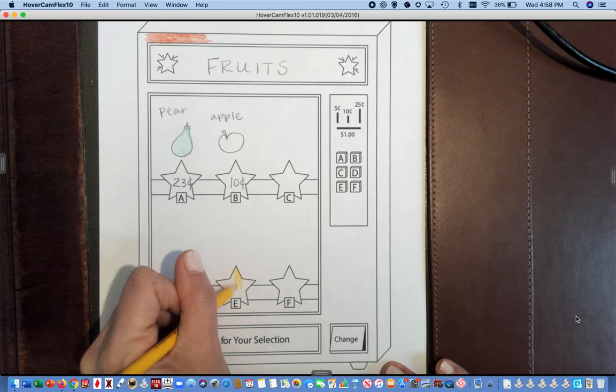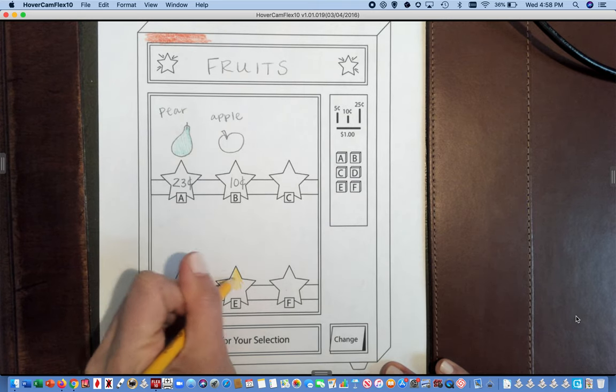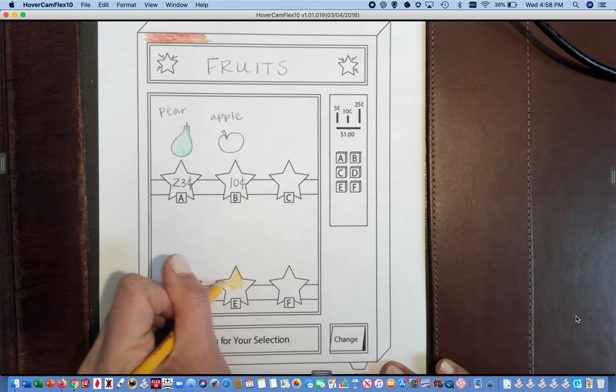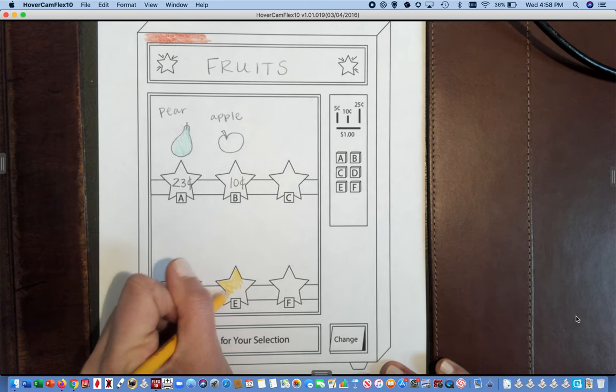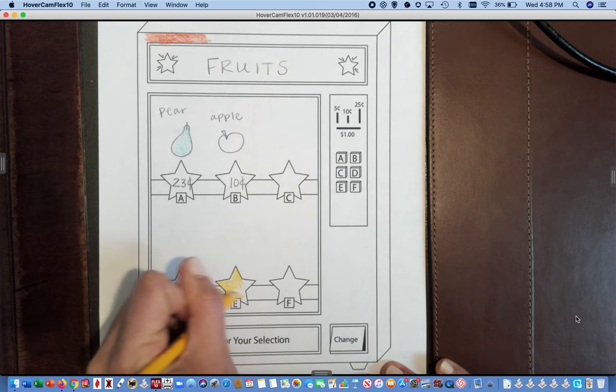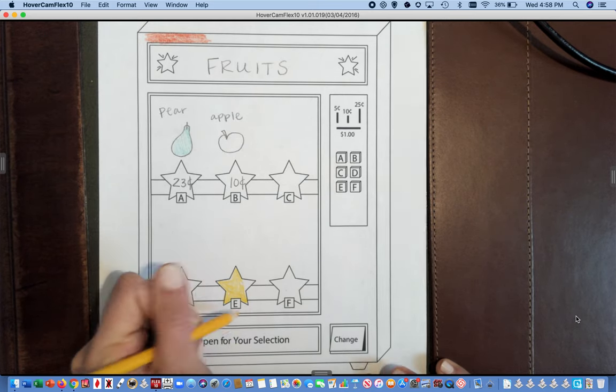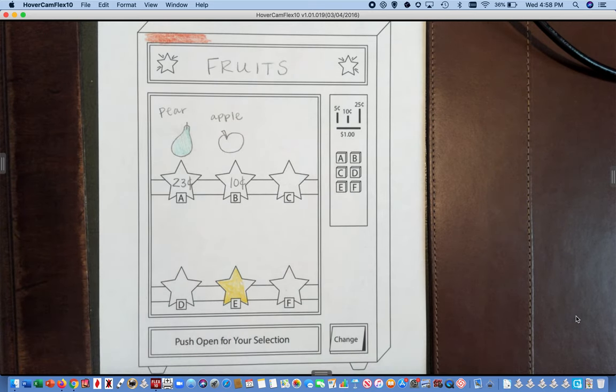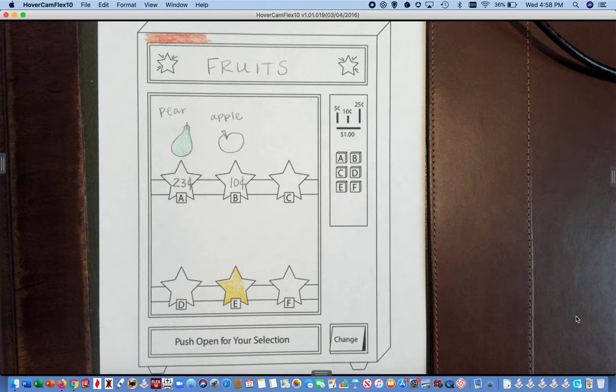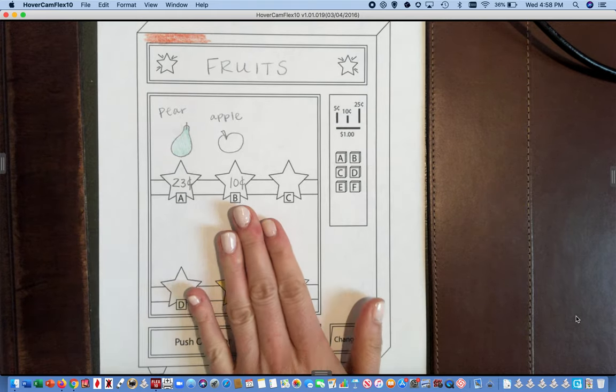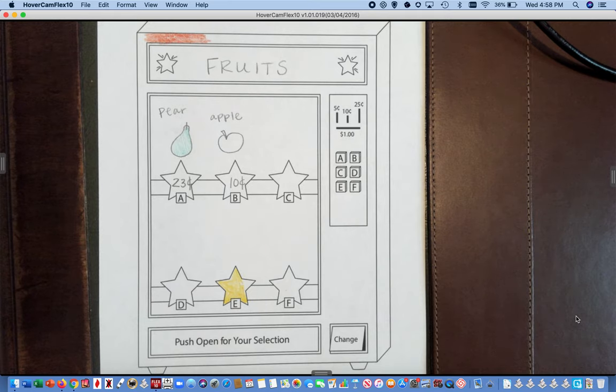You can decorate it however you would like and you'll want to finish this all the way and save it for Thursday. Remember to watch the BookFlix book all about money and remember to save this sheet for later this week. Good luck mathematicians!